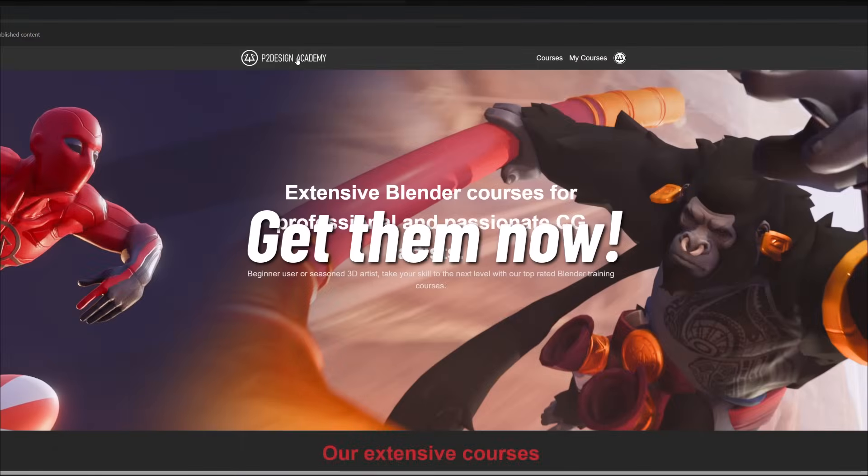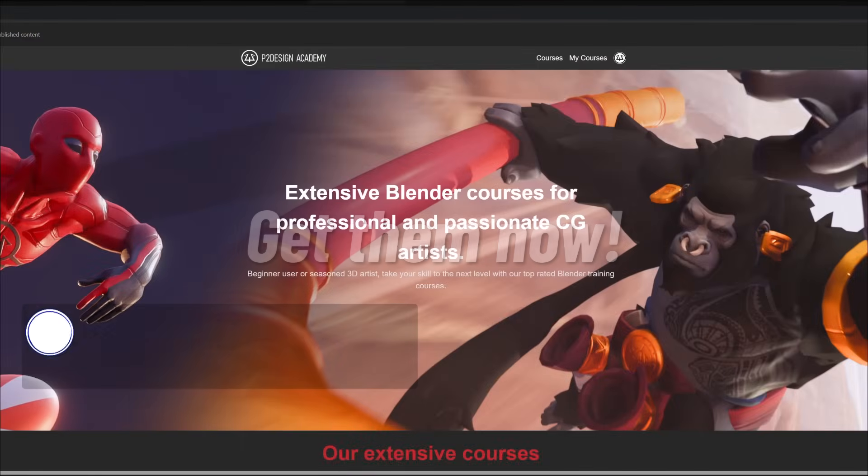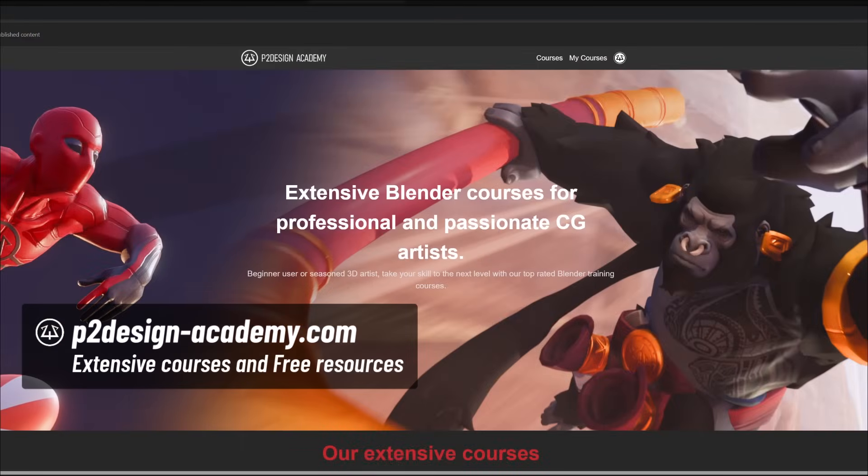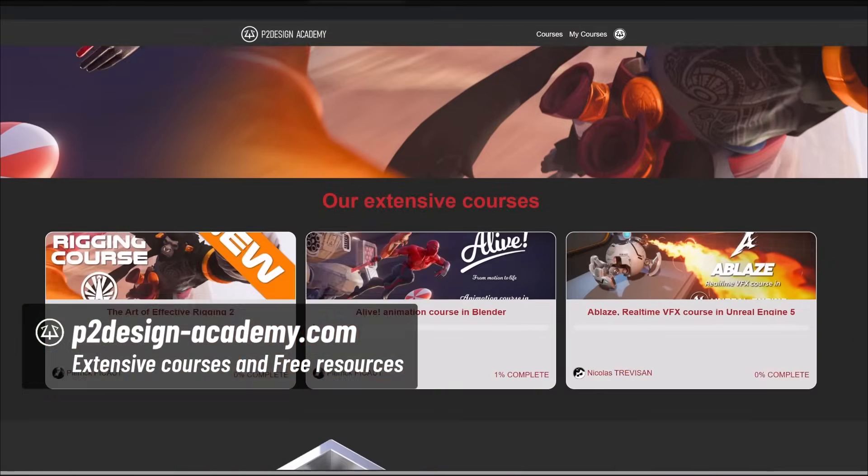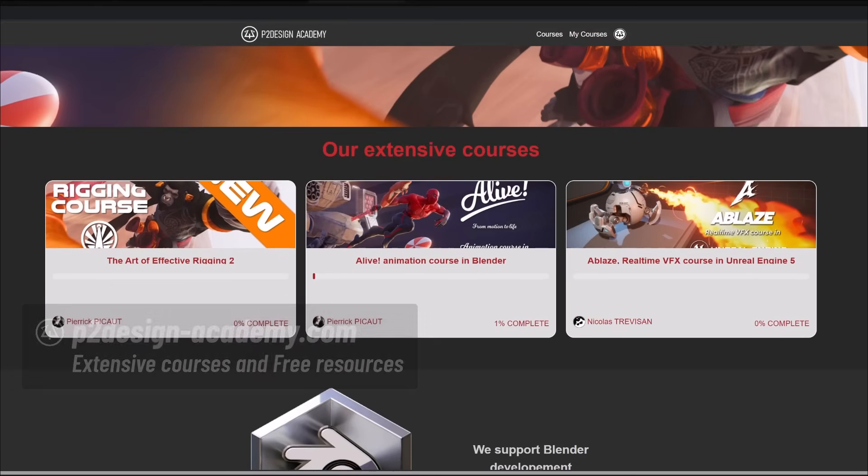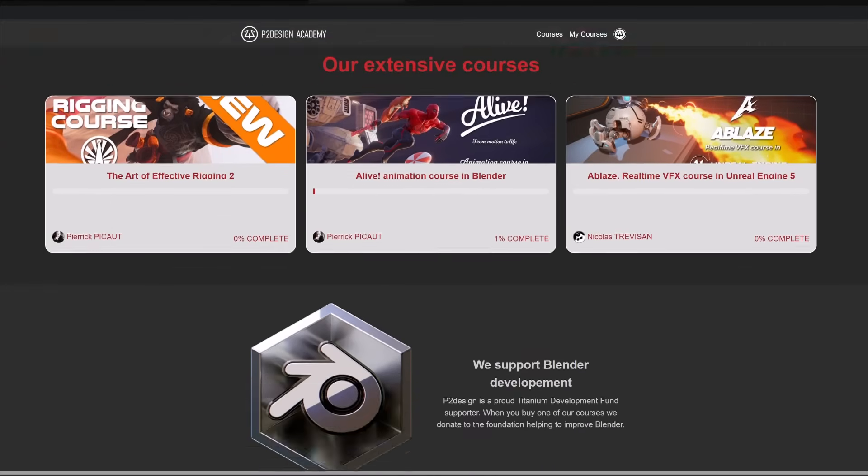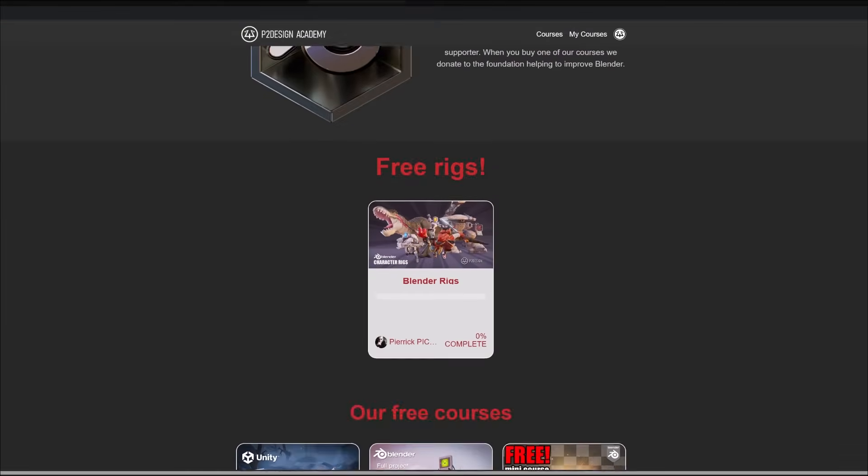Now, this is out of the way. Let's see how you can get those rigs. Getting those rigs is pretty straightforward. Go to p2designacademy.com. You can obviously find here our extensive courses, and by scrolling down a little bit, our free rigs.